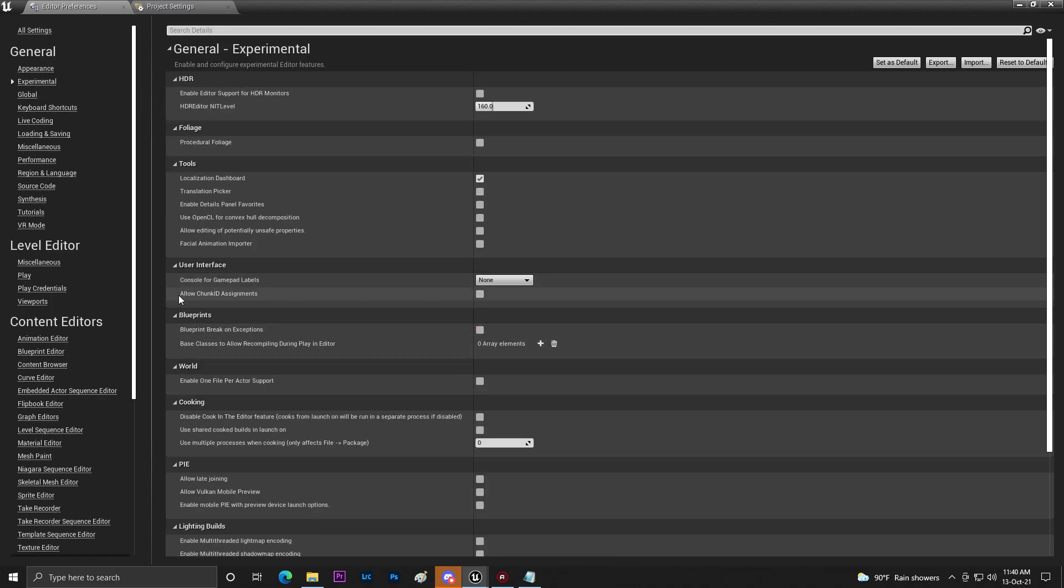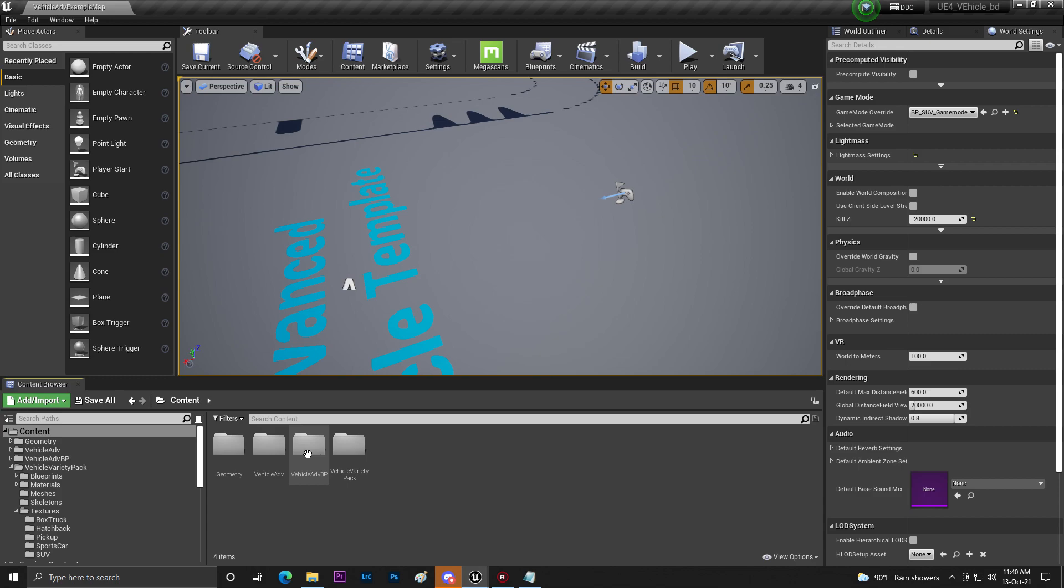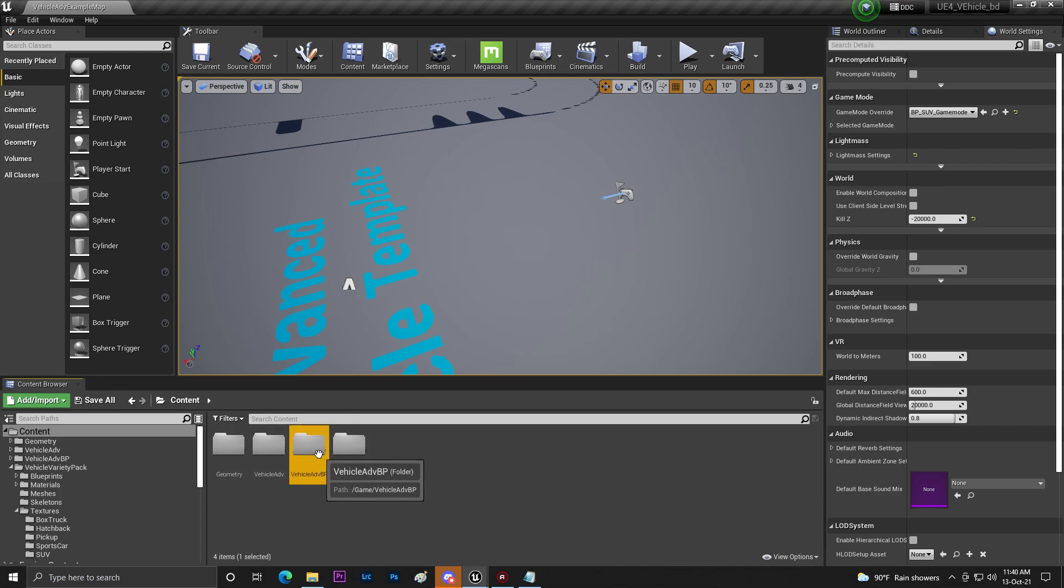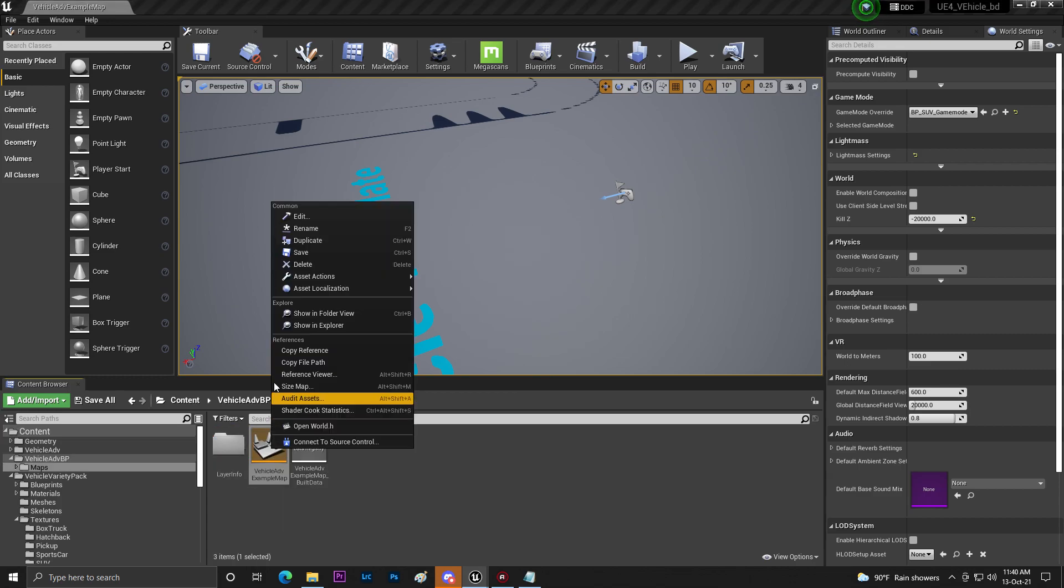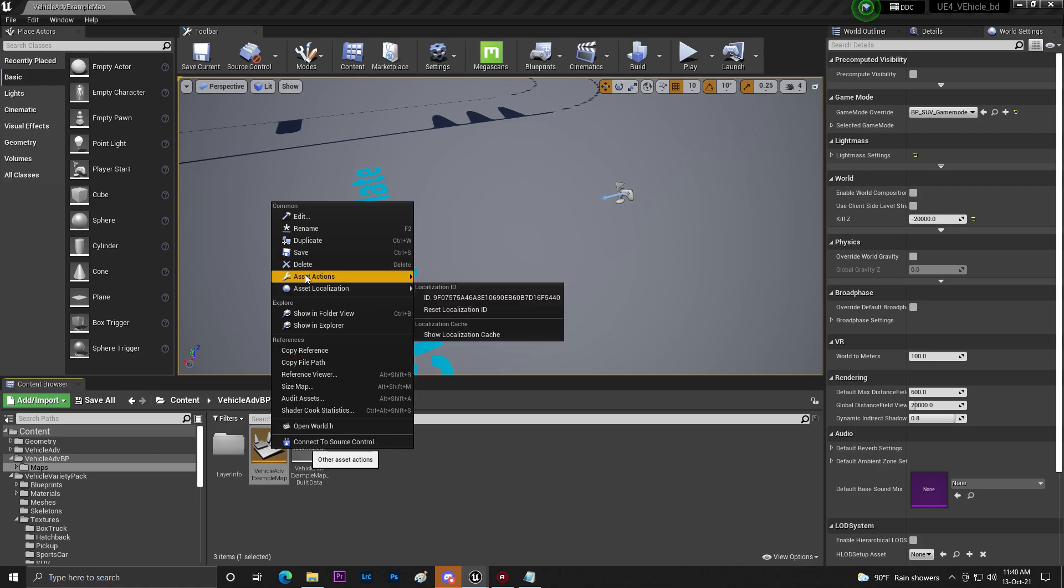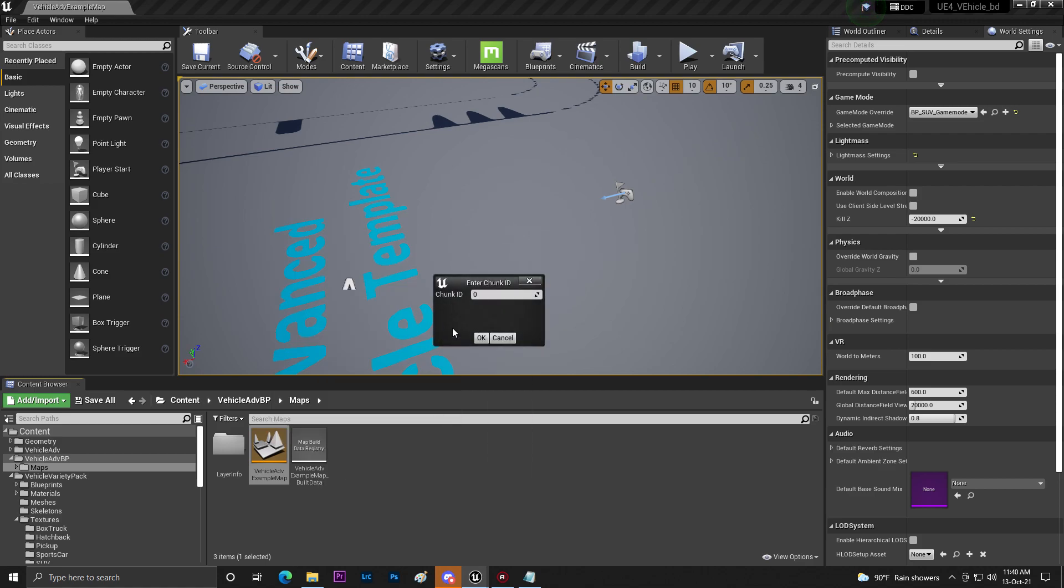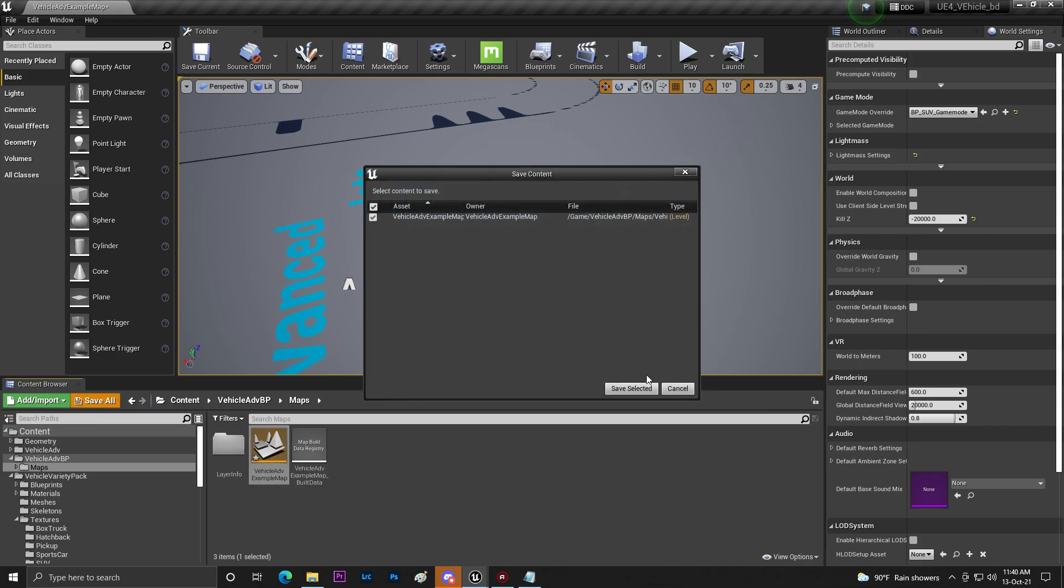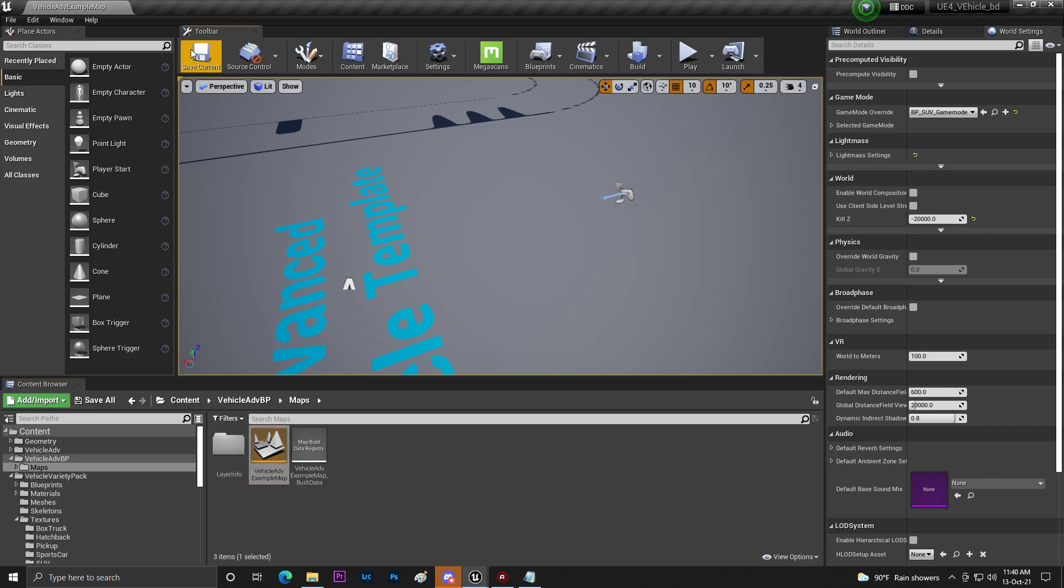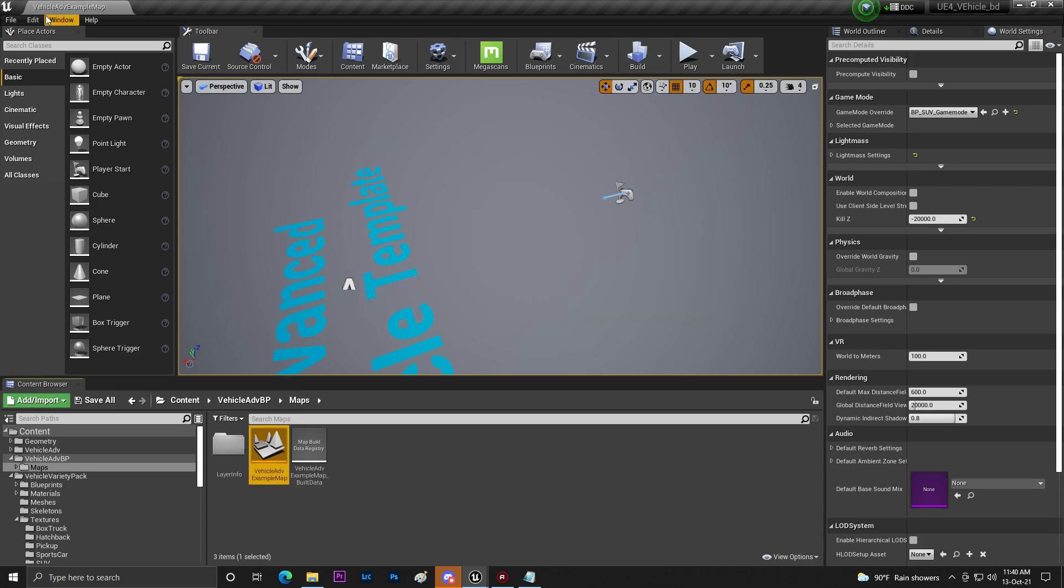Then go here to Allow Chunk ID Assignments and enable this thing. Now find the map you're using. So right mouse then Asset Actions. You need to click on Assign to Chunk and now you need to basically add the chunk ID. So just click OK. Once you do that save this thing. Now what you need to do is export.